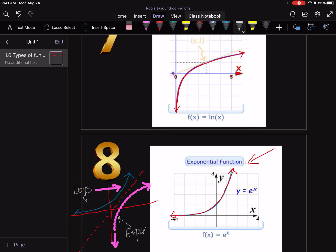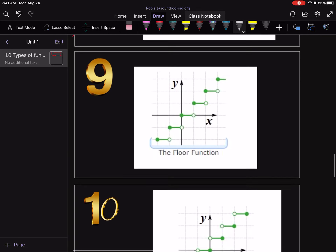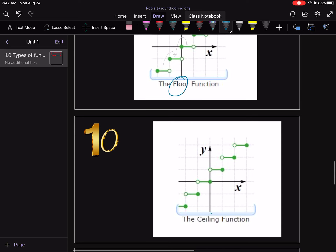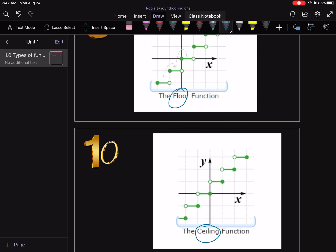Moving on to nine and ten — the floor function and ceiling function. They look like steps: you jump from one step to the other like a staircase. The floor function starts with a filled solid dot and ends at an empty dot, jumping up. The ceiling function starts with an empty circle and ends at a solid dot — that's the only difference between the two. We'll discuss these together as a whole rather than separately.